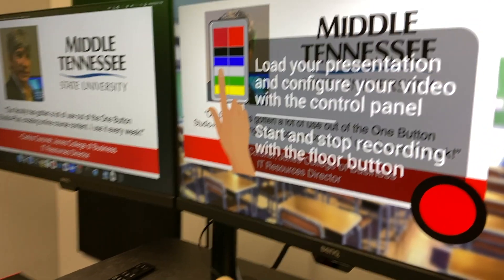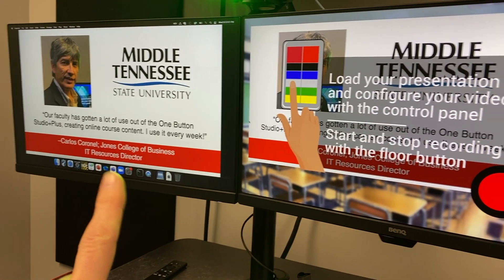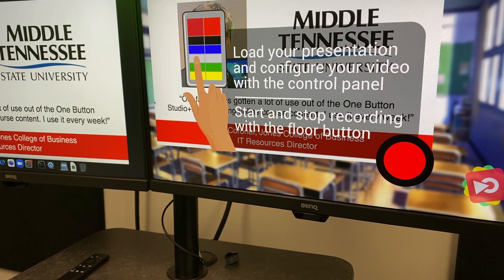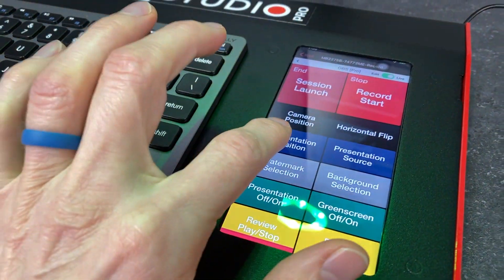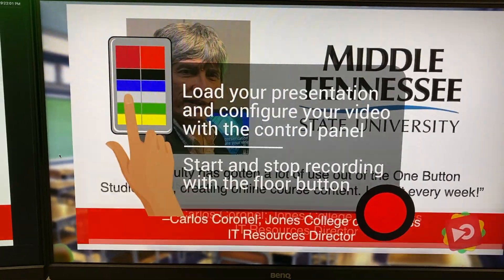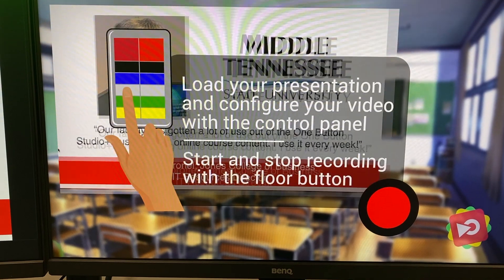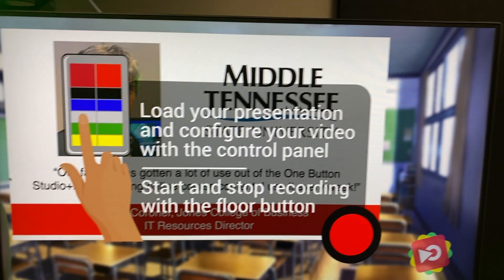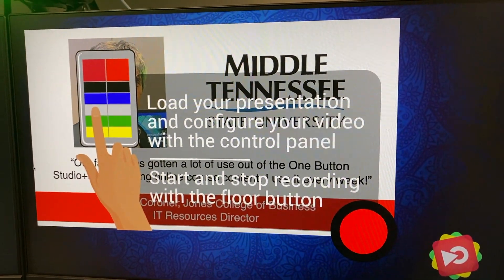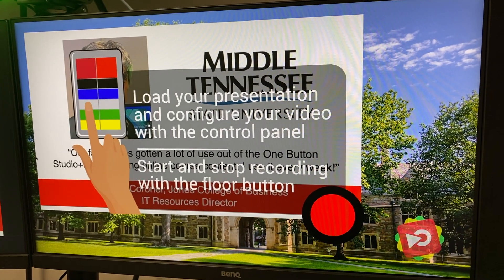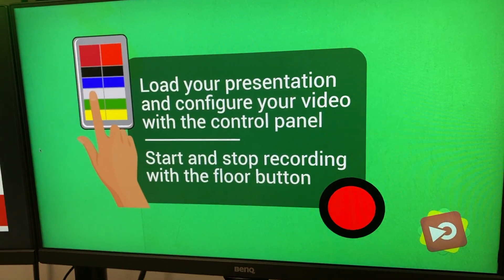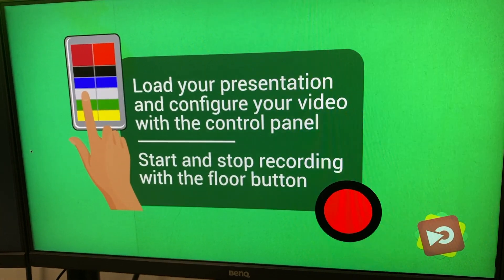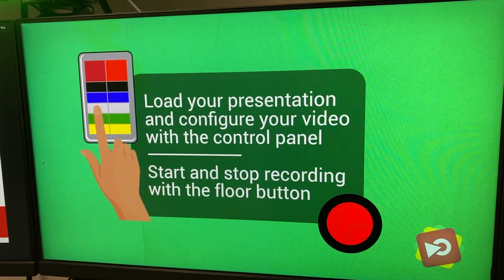The next step is to just follow the on-screen instructions. Load the presentation, already done over here. Configure your video with the control panel. There's a number of different things that we can do here. One is the presentation position. It gives you different options for where to put your presentation. We've got background selection as well. These are just all the defaults right here. Each customer gets to put in their own backgrounds. One option is just shooting with a straight green screen. If somebody wants to get fancy in post and do their own thing they can certainly do that.